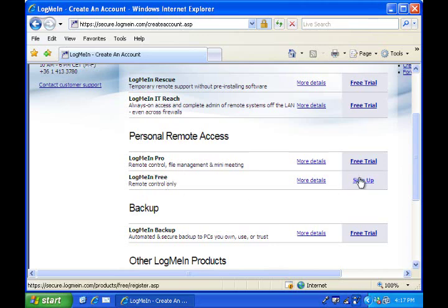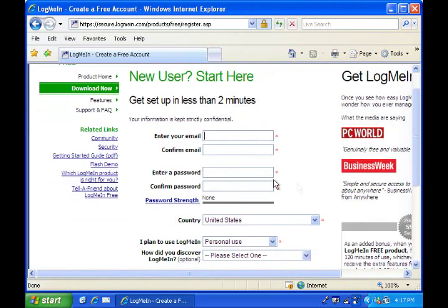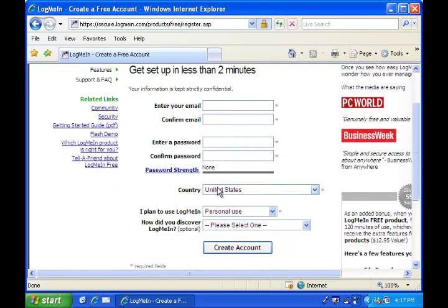Click on sign up on the right hand side and it's going to take you to a form and you're going to fill out the email address, your password, the country and basically the little details. Once you do that, you're going to receive an email that you need to click on to confirm your account and then your account will be activated.